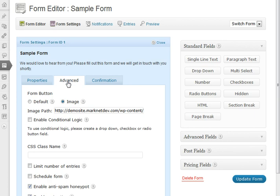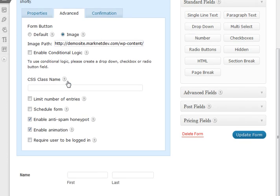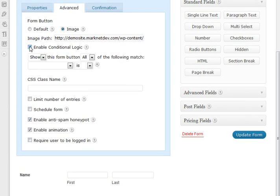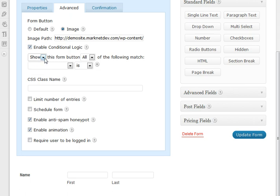Another thing that we can do under the advanced tab is enable conditional logic for this form button. Now if we want to do this, we can choose to show or hide the form button based on if the people have filled out different questions on the form. So if you want to make sure that people aren't submitting the form until they've filled it all out, this is one option for you.